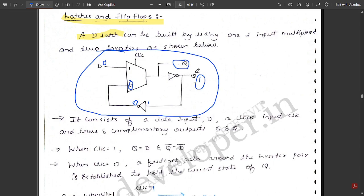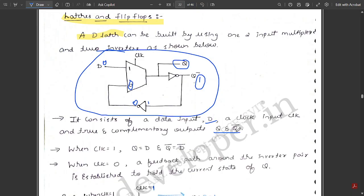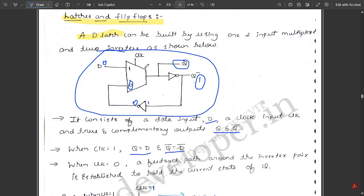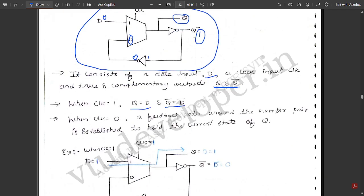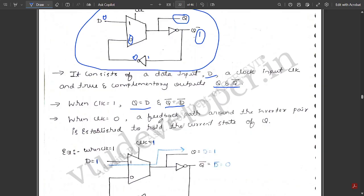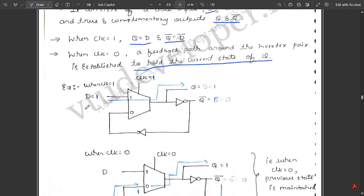The D latch consists of a data input D, a clock input CLK, and complementary outputs Q and Q bar. When clock equals 1, Q equals D and Q bar equals D bar. For example, when clock equals 1 and D equals 1, Q equals 1 and Q bar equals 0. When clock equals 0, a feedback path around the inverter pair is established to hold the current state of Q.